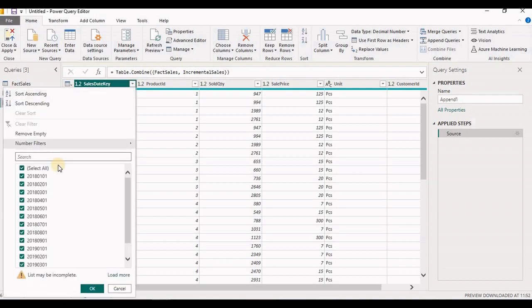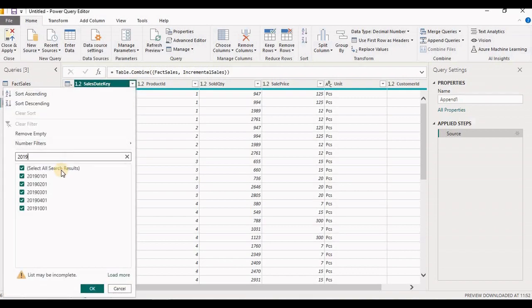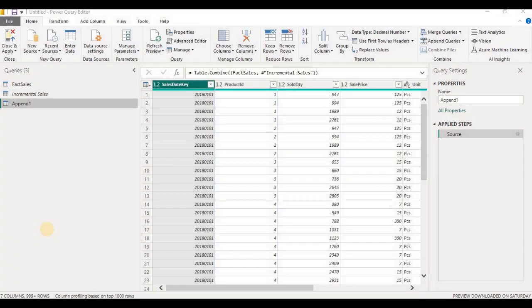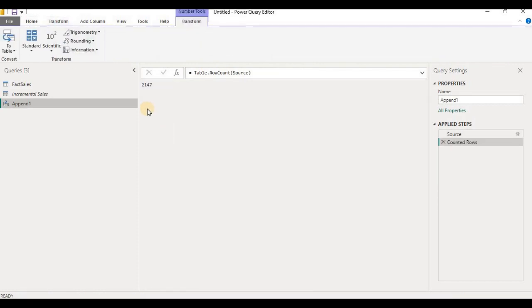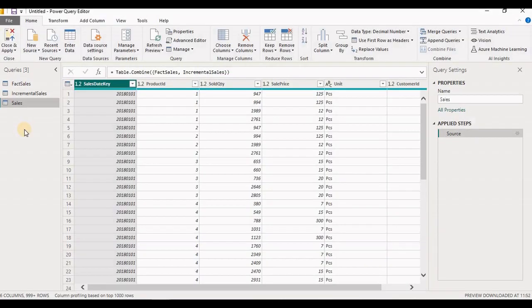This new query will have data for 2018 and 2019. Let's check the count for this new query, which is a combination of sales and incremental sales. Go to Transform and select Count Rows — our records are 2,147. In this way we can append two or multiple sources that have a similar structure, so instead of having multiple queries for similar-structure data sources we can append them and create a single query.